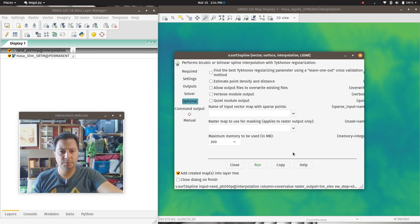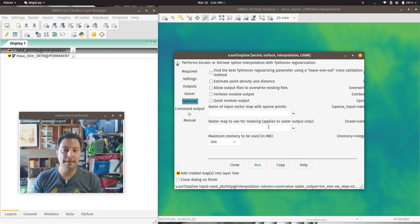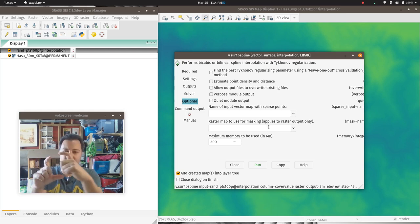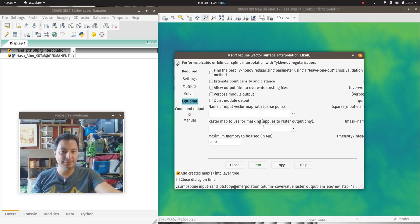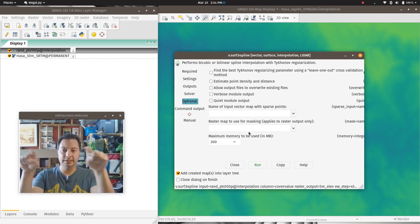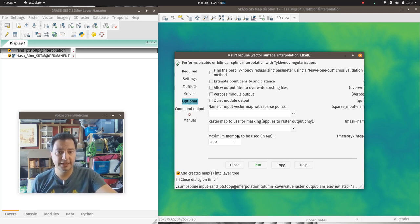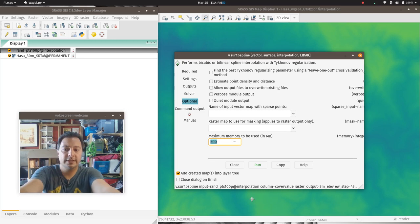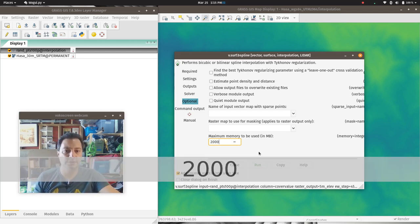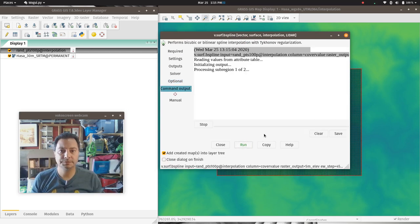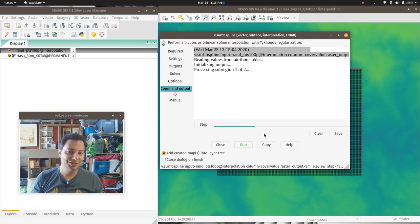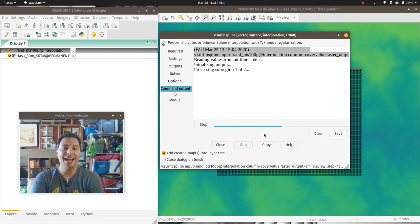At this point we're pretty much ready to go. One thing to note: if you had a cover map with the outline of a watershed, you could use that in the masking so that you don't need a perfectly rectangular landscape. I often also increase memory to a couple of gigabytes to make it go a bit faster. Now we can hit run, knowing interpolation takes a while.